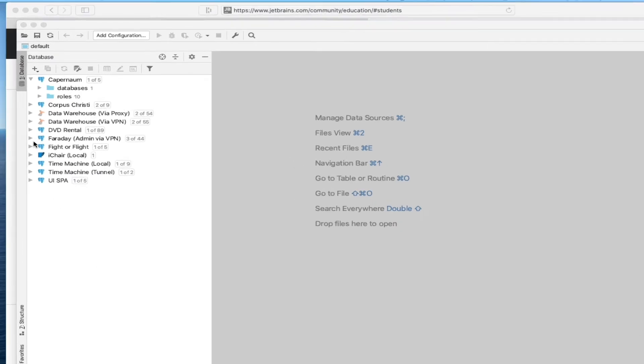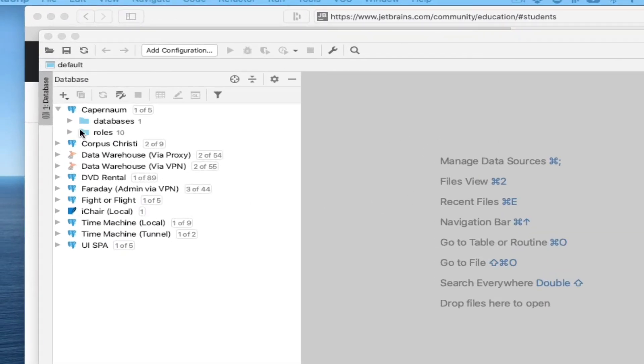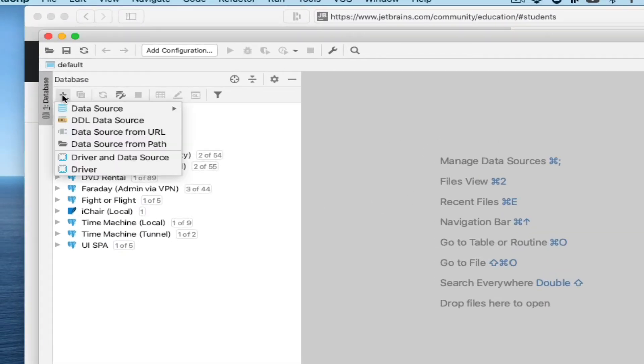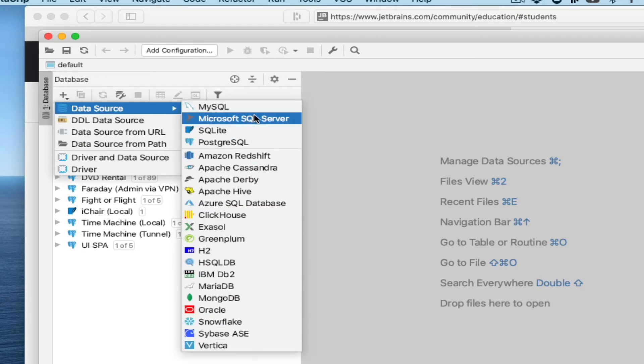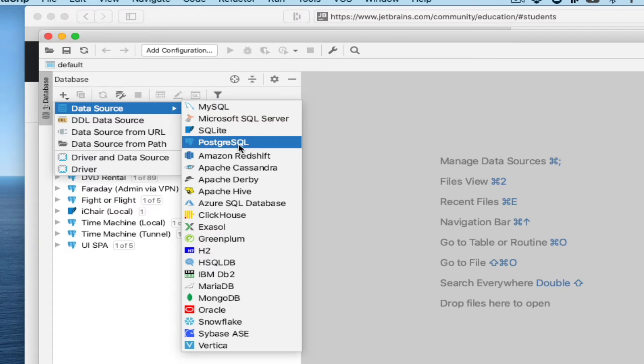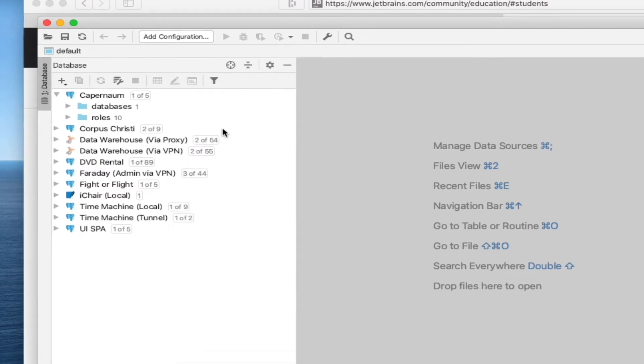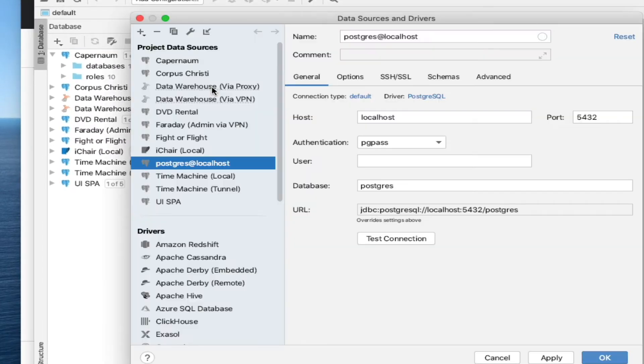Then in the Database window, we're going to hit the plus button to create a new connection. We go to Data Source. There's a ton of databases that are supported by JetBrains products. We're going to choose Postgres, and we'll get a pop-up that has information about the connection we're going to create.